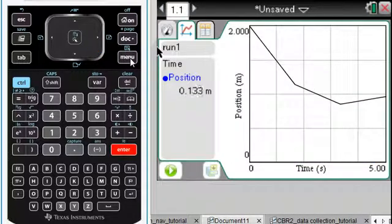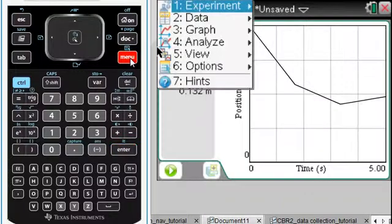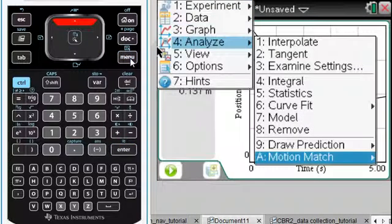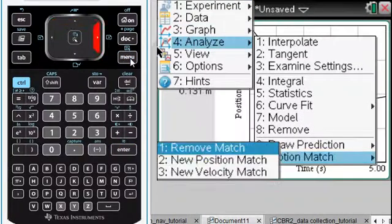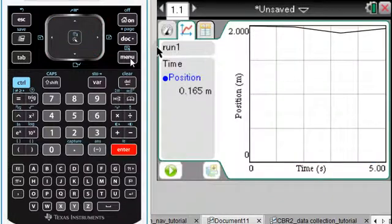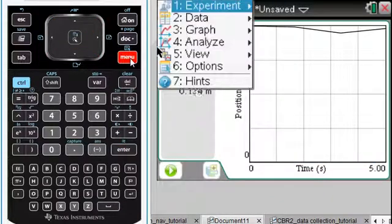Let's do a New Position Match. And here it is. We need to start at two meters away. If you didn't like that one, you could just repeat that. Menu, Analyze, and Motion Match. The New Position Match, and it repeats it.